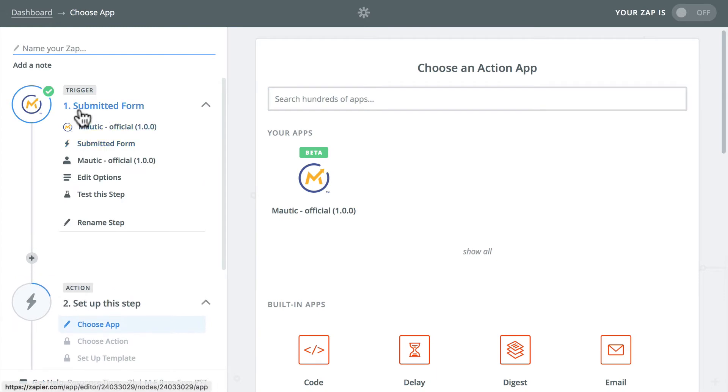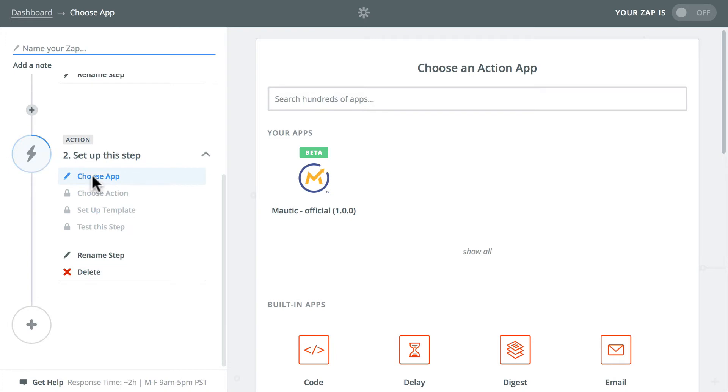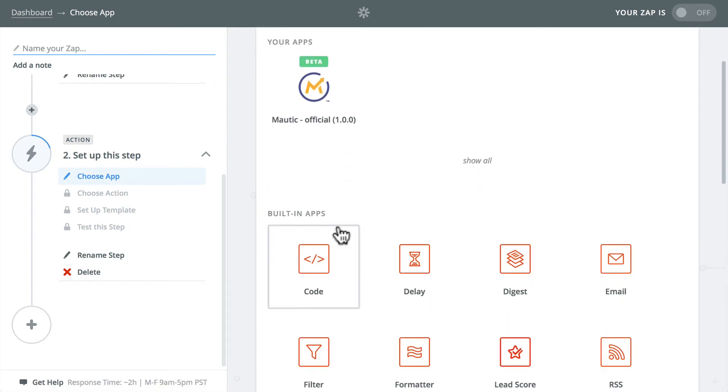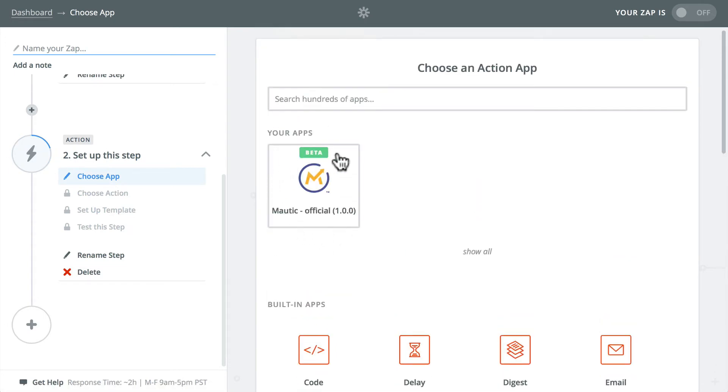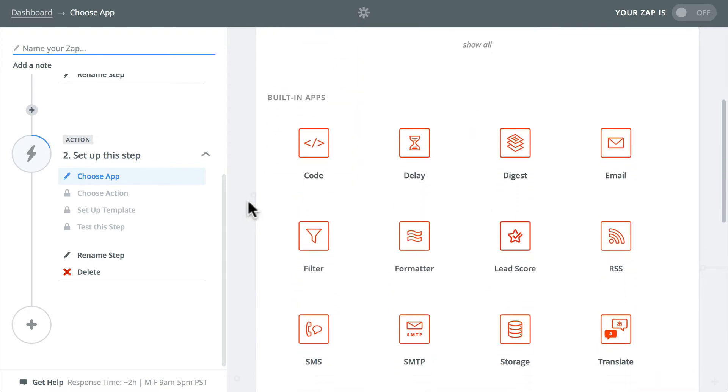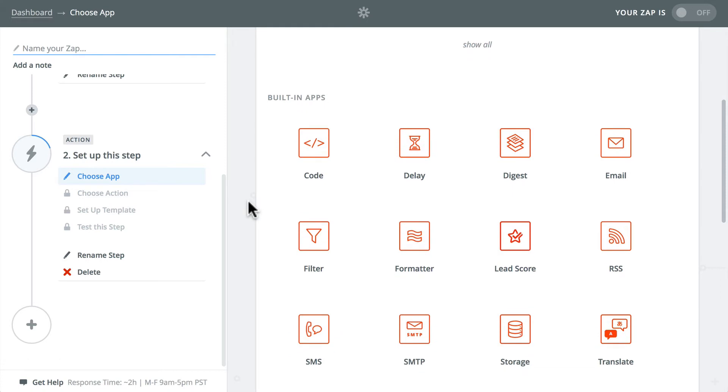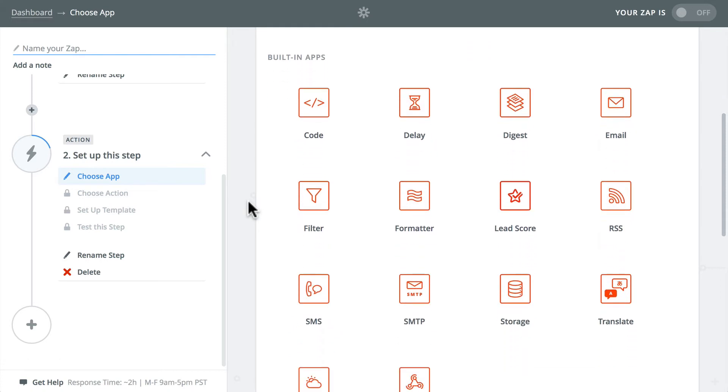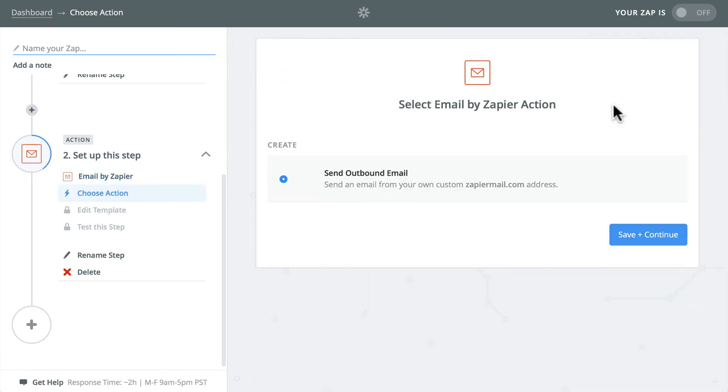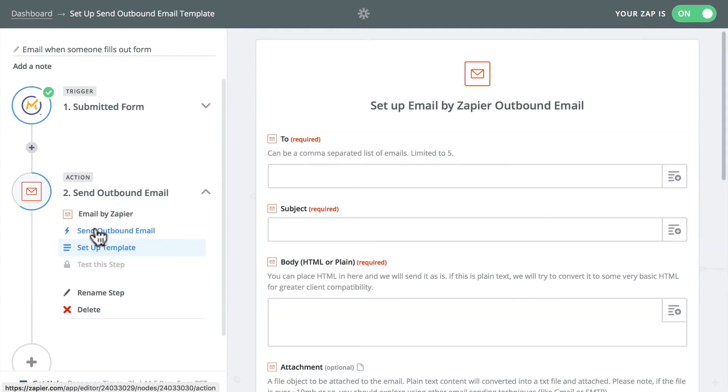So now I've set up the trigger. When I submit the form, I need to choose a bunch of actions. So what you can do here is choose a Mautic app, one of the built-in apps, or indeed any app associated with Zapier. I'm just going to send myself an email when somebody fills out my form. So we've got our email set up. Let's set up the template.